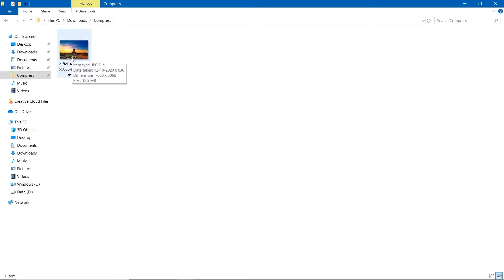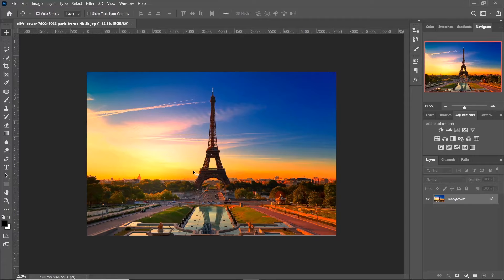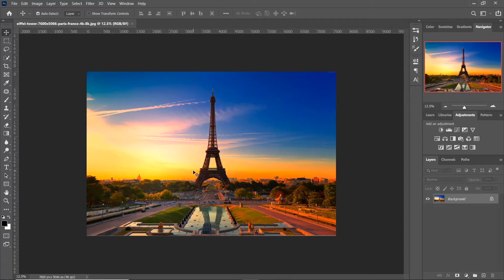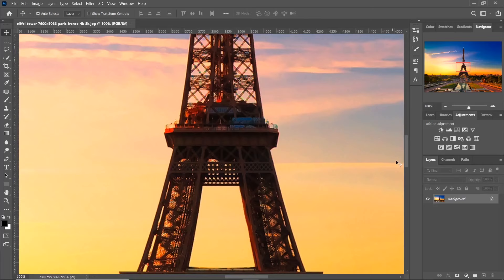Here we have an image of 12.5 megabytes. Let's import it in Photoshop. Now when you zoom in to 100%, you can see this is how it looks.